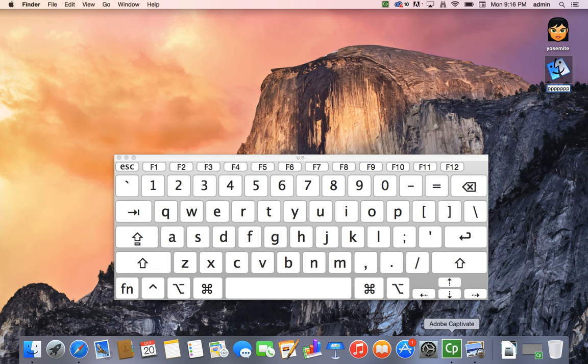You can use this to surf the web or to call up any video files or change your iTunes. Many different uses for this on-screen keyboard.